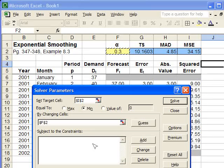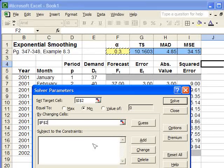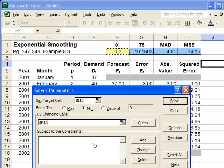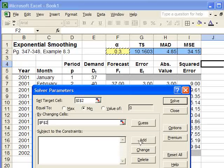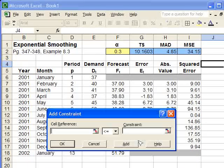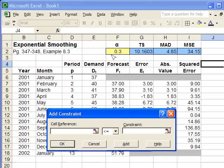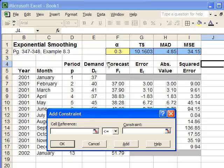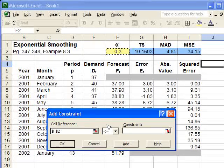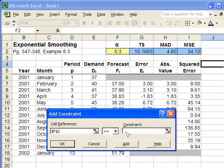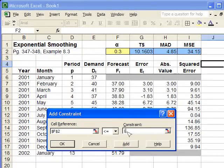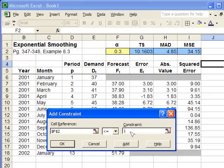And we need to, of course, make sure that alpha is within its boundary, which is 0 and 1. So we're going to add the constraint that alpha is less than or equal to the number 1. I'm just going to type in 1 into the constraint box and click OK.